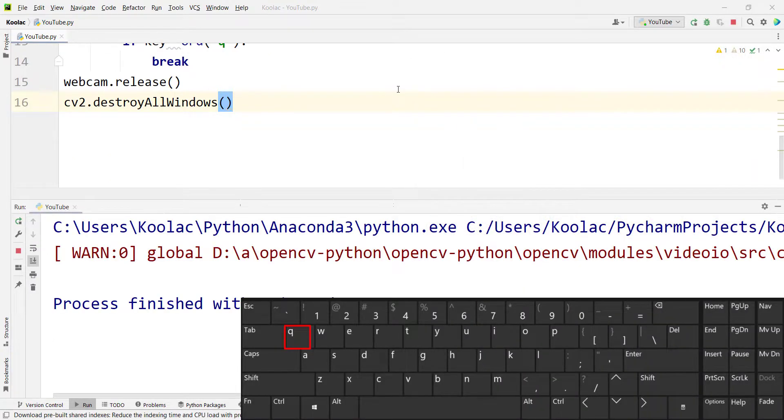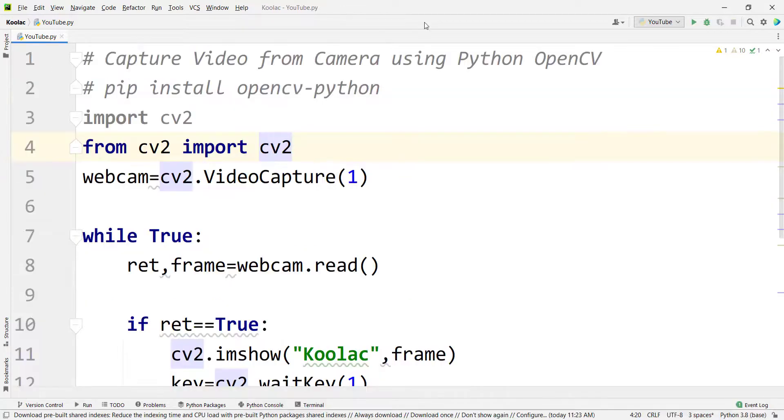Now if I run the code — there it is, you can see it works properly. And if I press Q on the keyboard, you can see it closes the window. I really suggest you watch the related video shown on screen, which is very relevant to this topic.